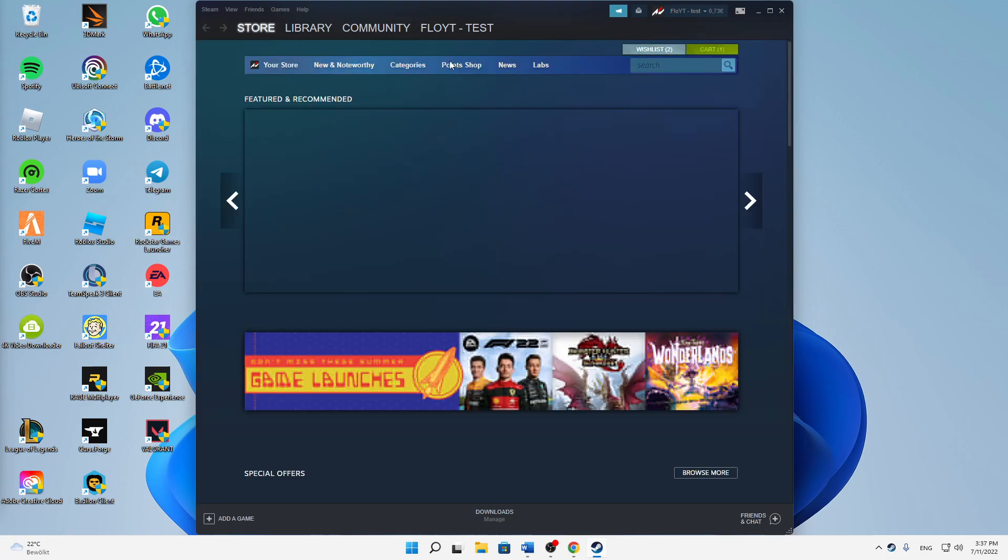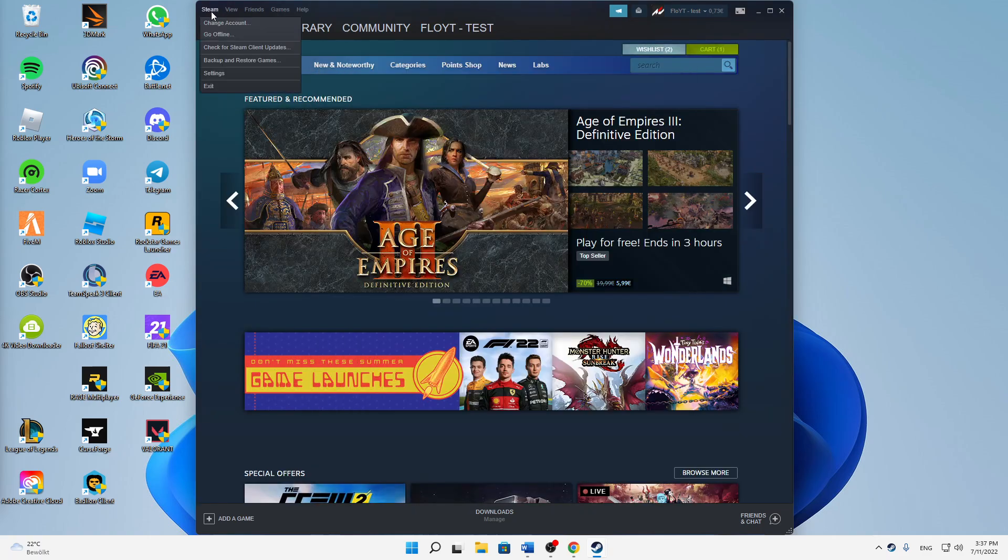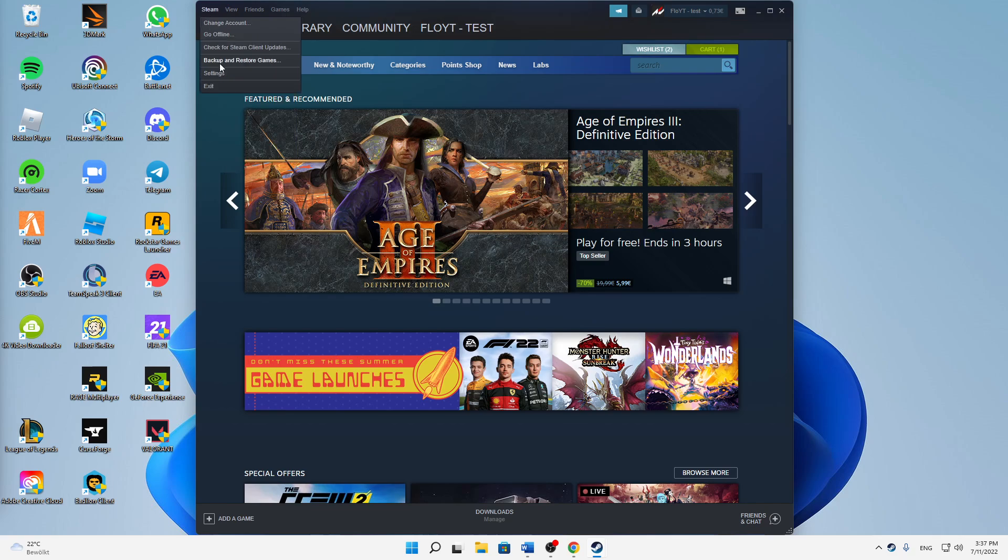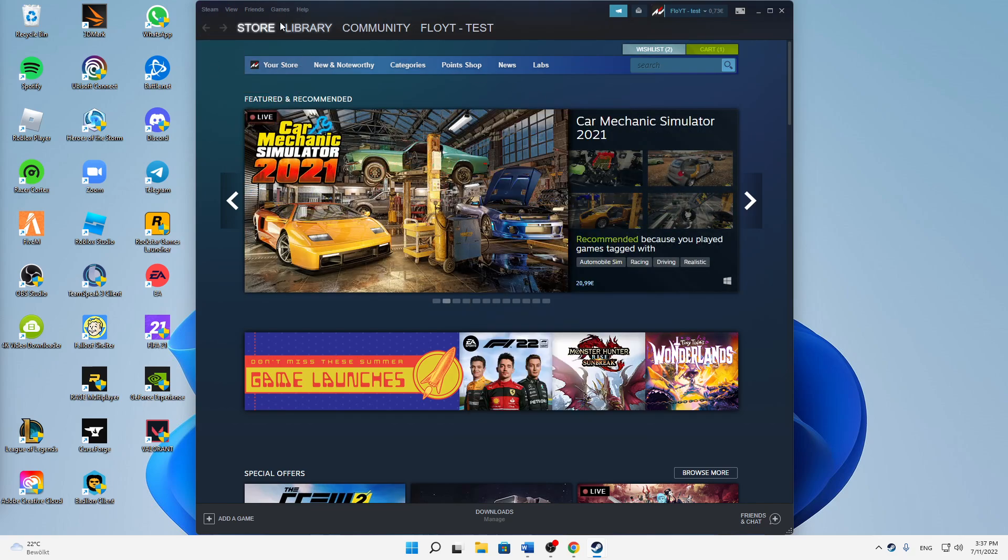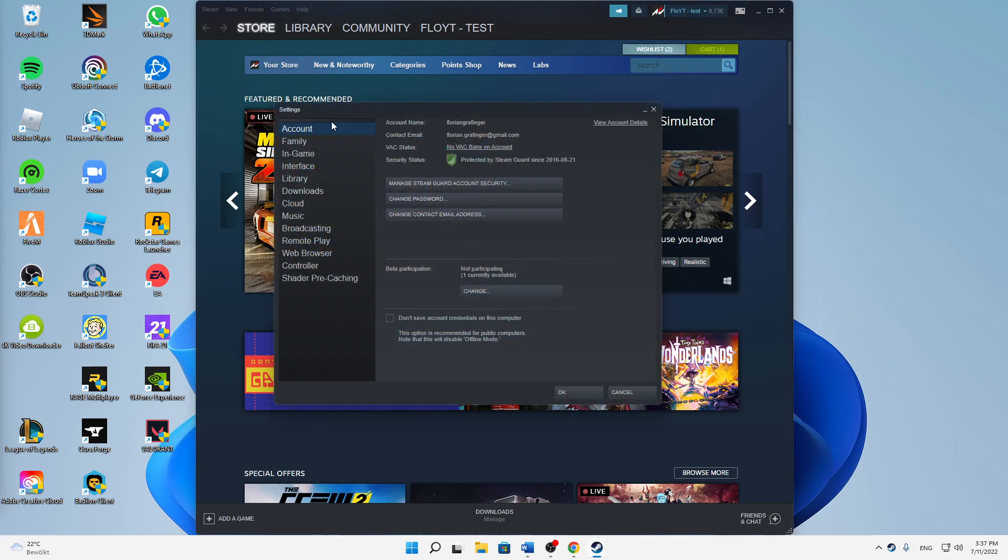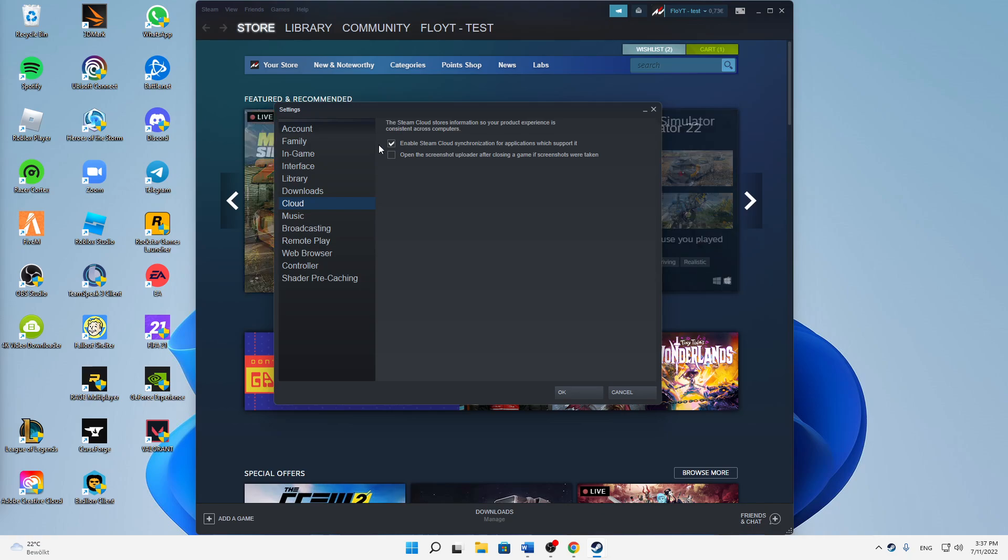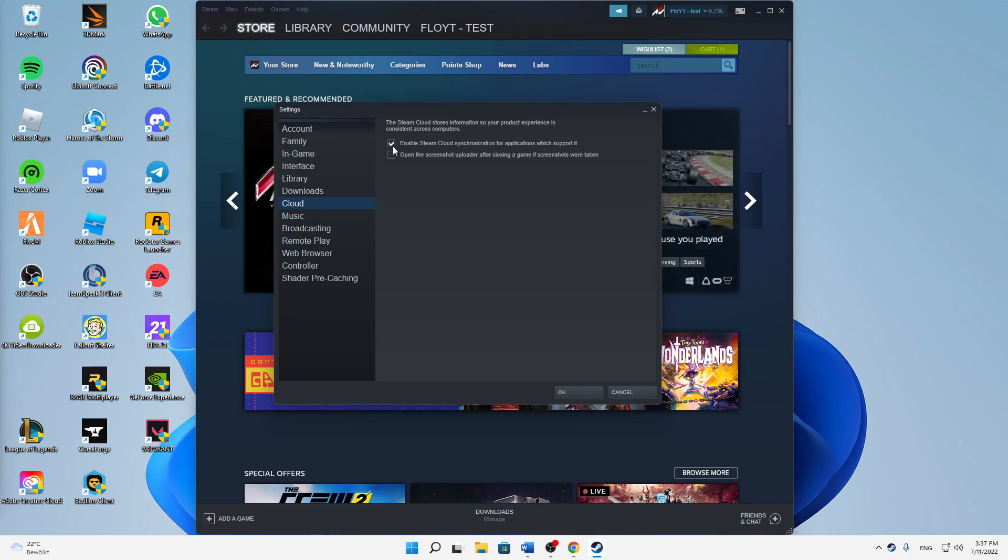And then when you're logged in, on the top left corner, click on Steam and then on settings. And then change over to cloud, and here make sure to enable Steam Cloud synchronization for applications which support it. Make sure to check this setting here.